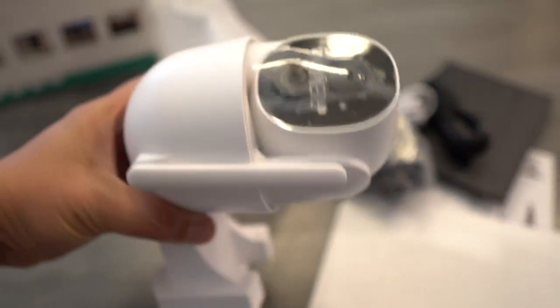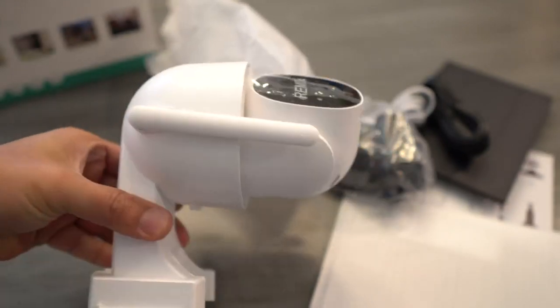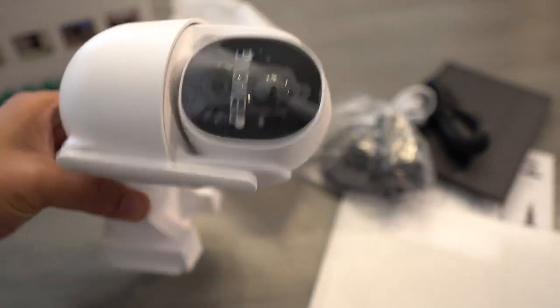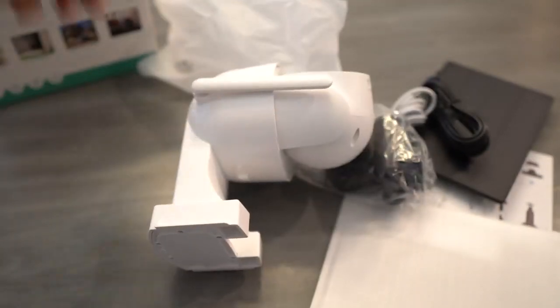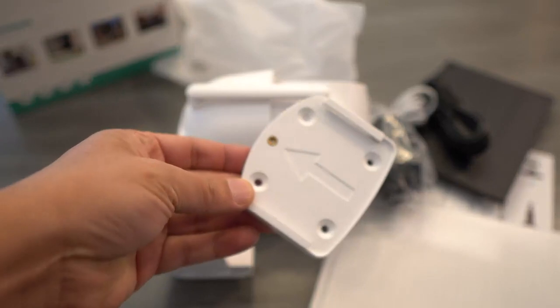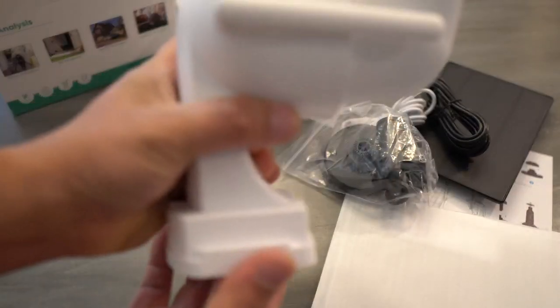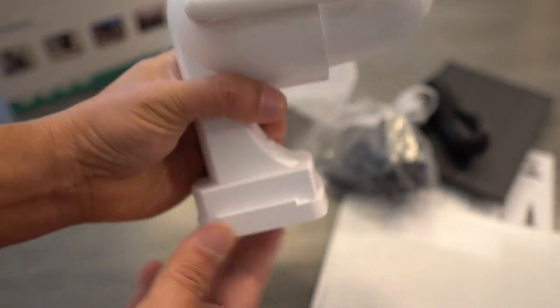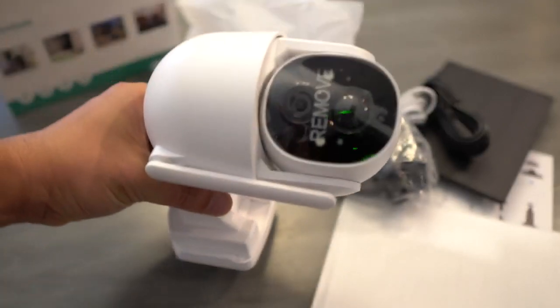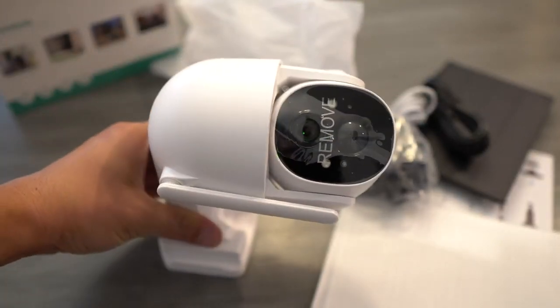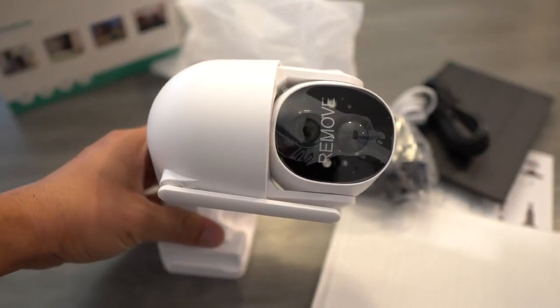It's a pretty good size, look at that. It comes with the base here, so you attach it like that, and then you've got your mounting screws here at the bottom. So that's it, that's all that's in the box.